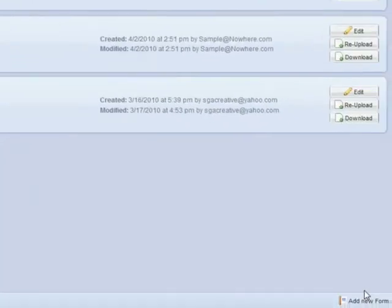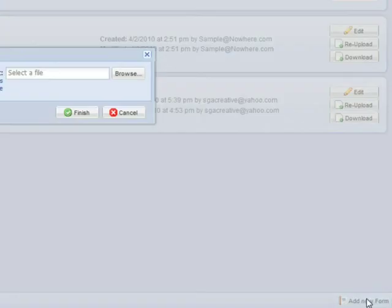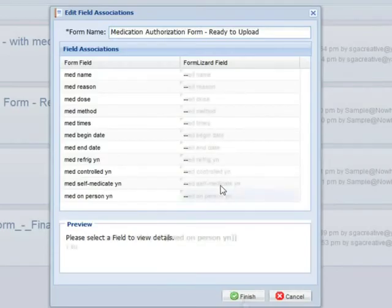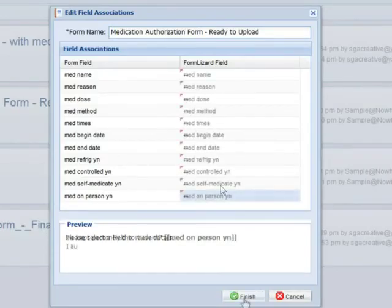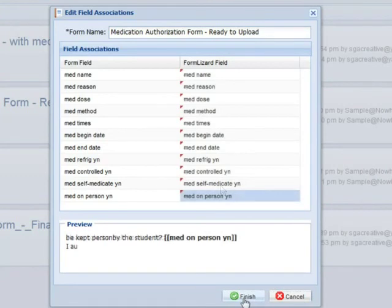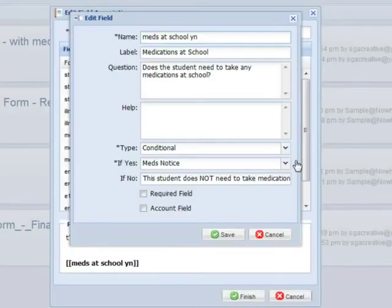And I define my new fields. Finally, I'll go back to the health form and edit my conditional field again.